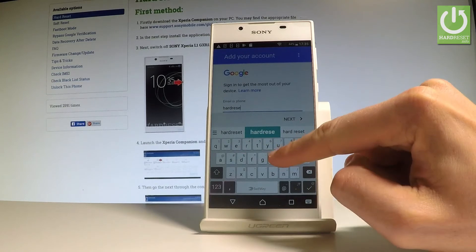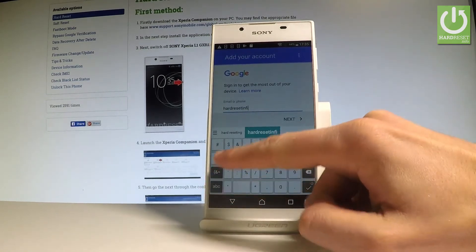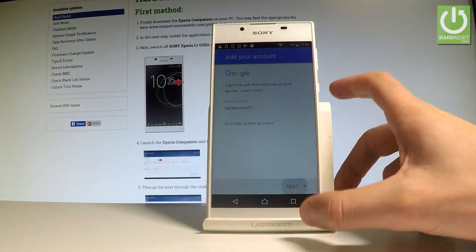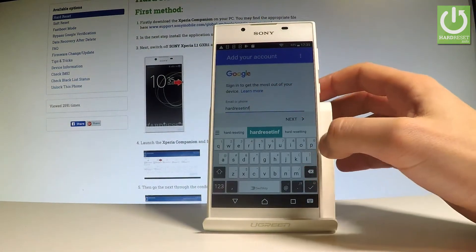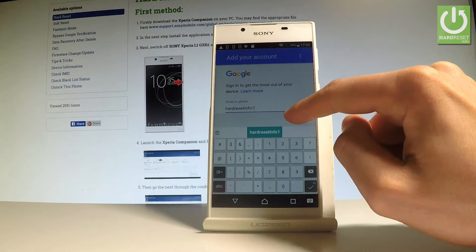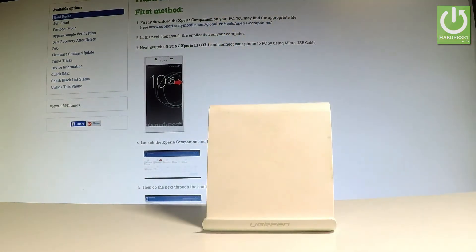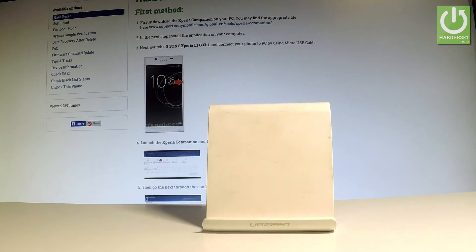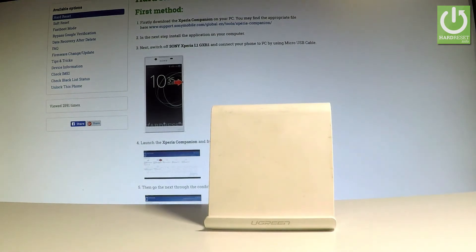Let's input an email address, then choose Next. Let's also enter a password and select Next again.